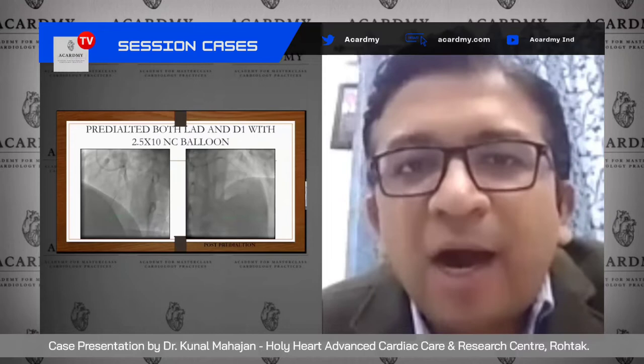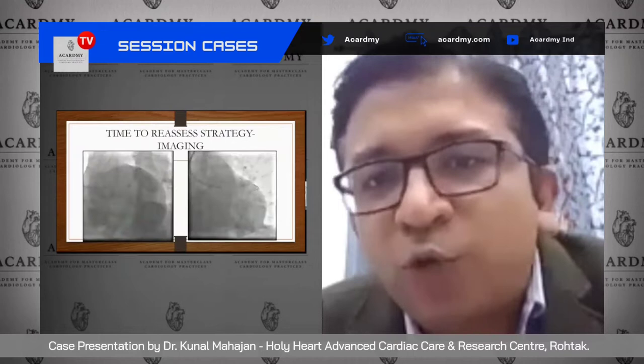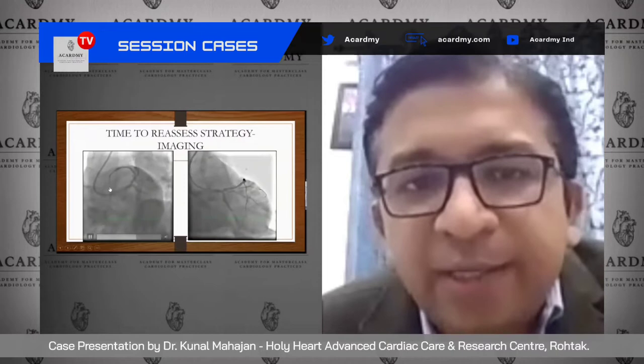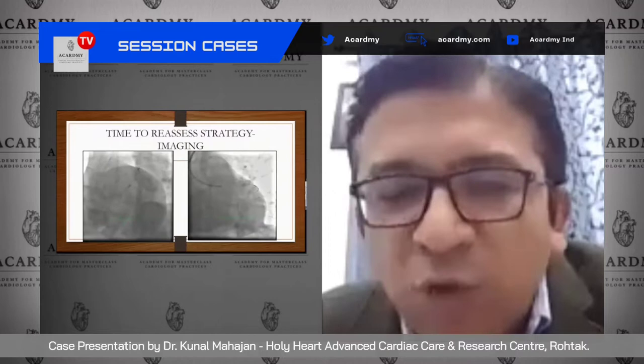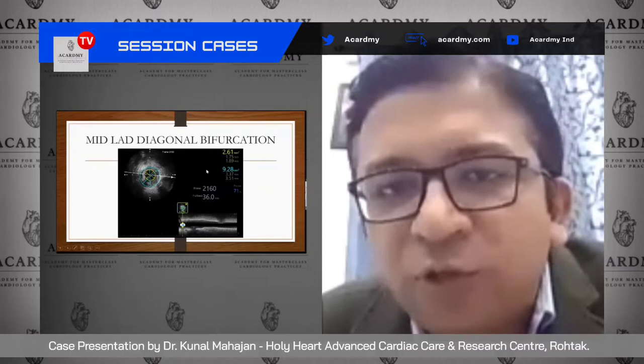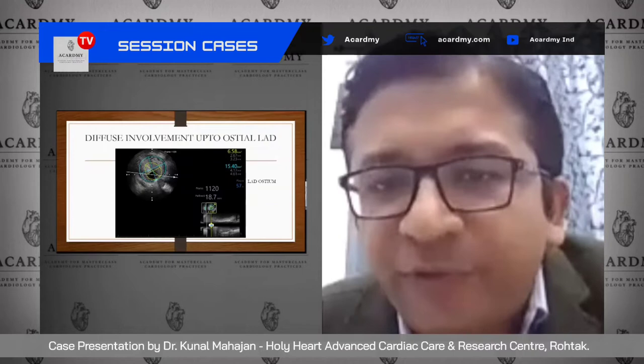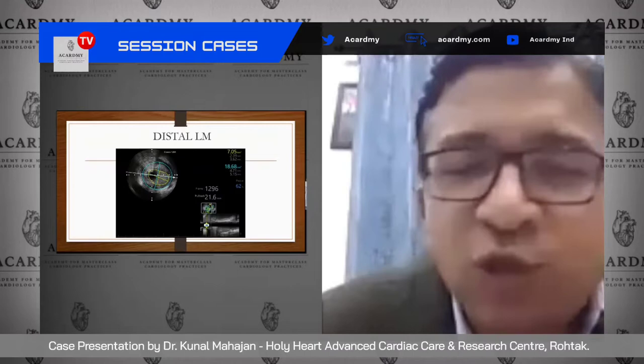We dilated both the LAD and diagonal with a 2.5×10 mm NC balloon. After these dilatations, the patient's chest pain improved and condition stabilized. Now was the time to decide our strategy, and that could only be done with imaging. On IVUS, the mid-LAD lesion showed the MLA was too tight despite dilatation, with diffuse disease up to the ostium. Plaque burden at the ostium was almost 57%, with an area of around 6.5 mm². The left main was also significantly diseased with a plaque burden of 62%, not angiographically apparent.